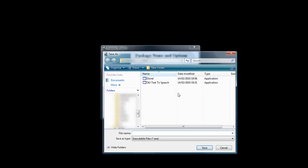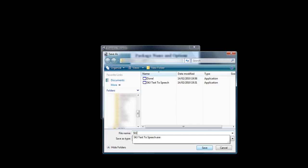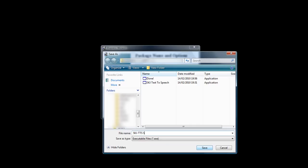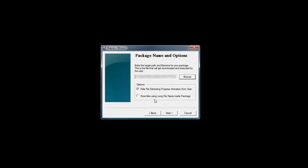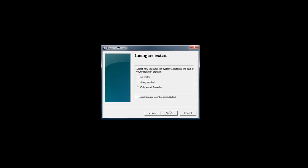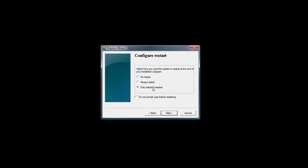Just put where you want it to save. Press next and then only restart if needed if you want.